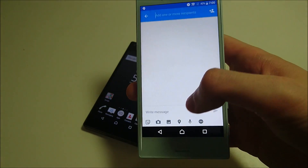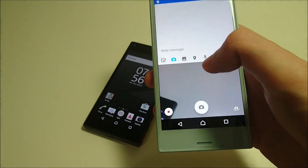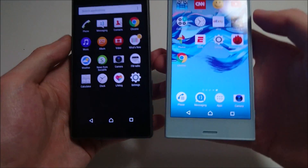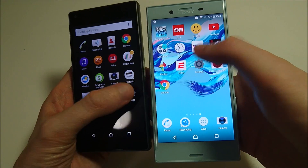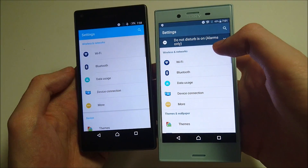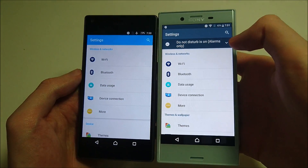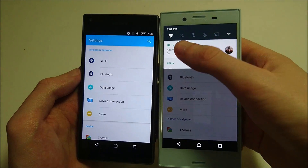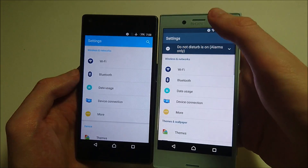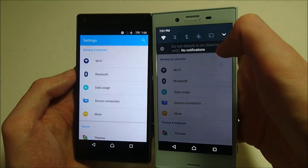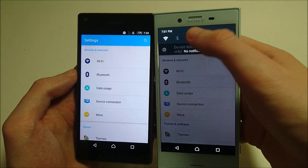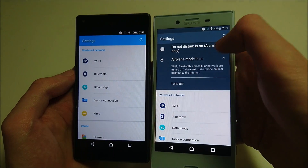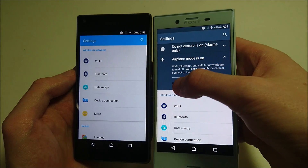The messaging app has had some improvements as well — for example, you can swipe upwards for the camera. There have also been improvements in settings. At the top it tells you when Do Not Disturb mode is on, and if you add Airplane mode, it tells you that as well, so you can just press there to turn it off.